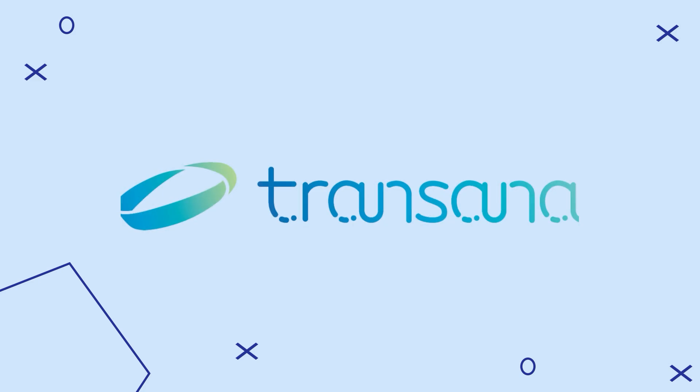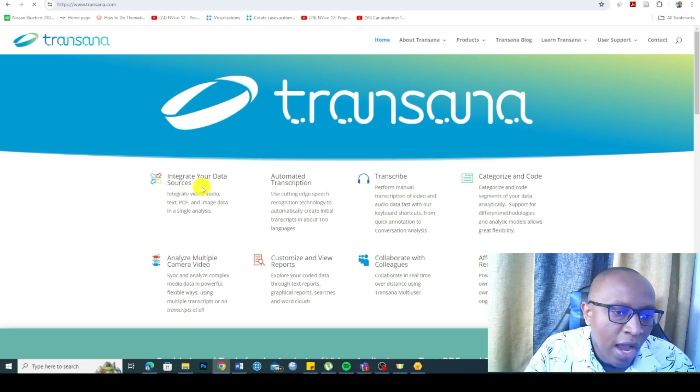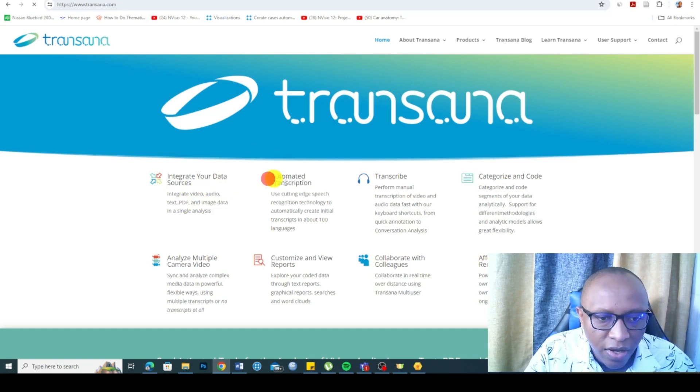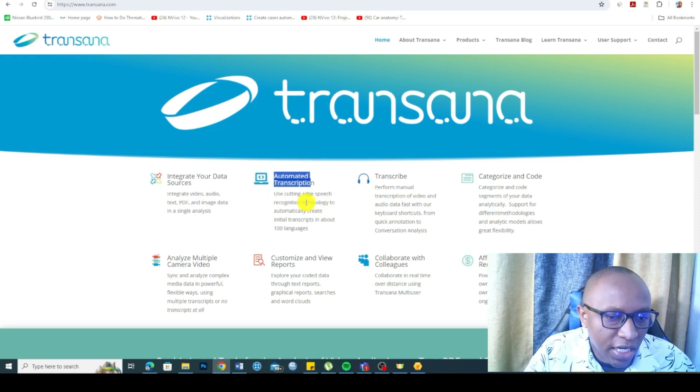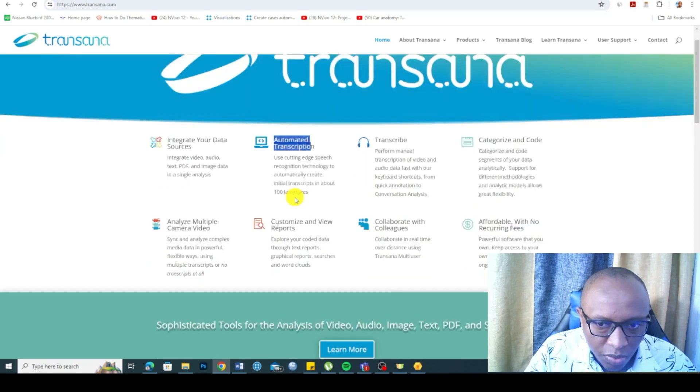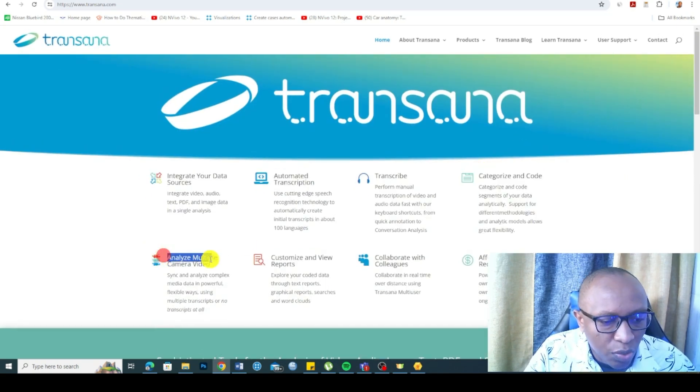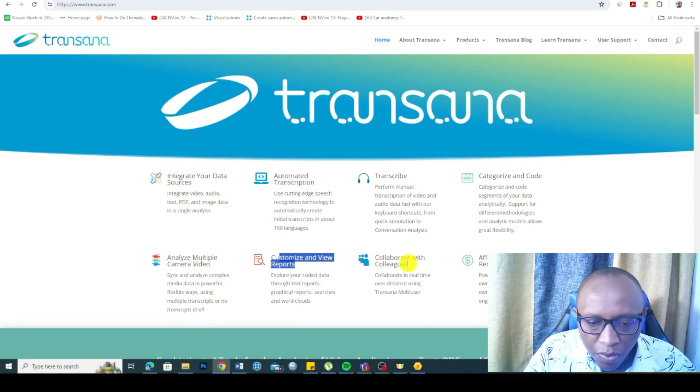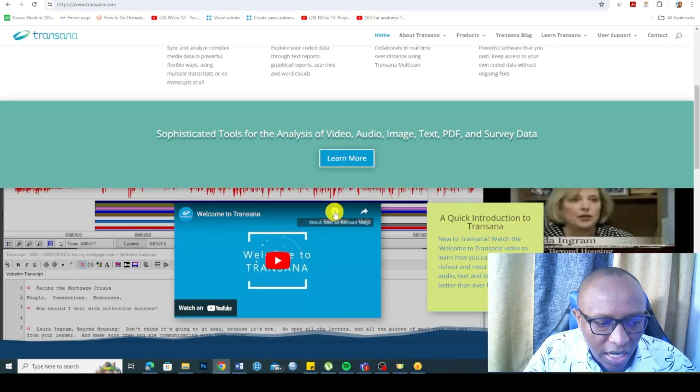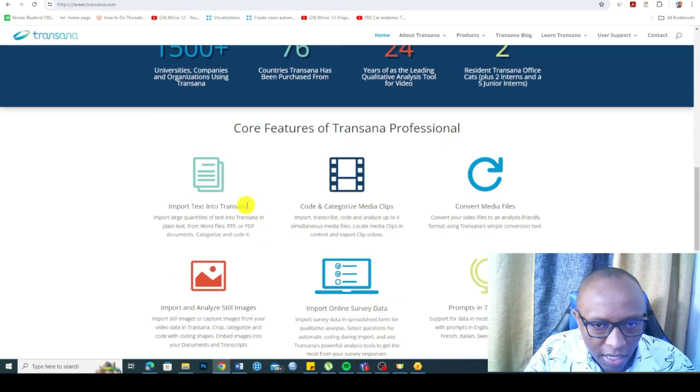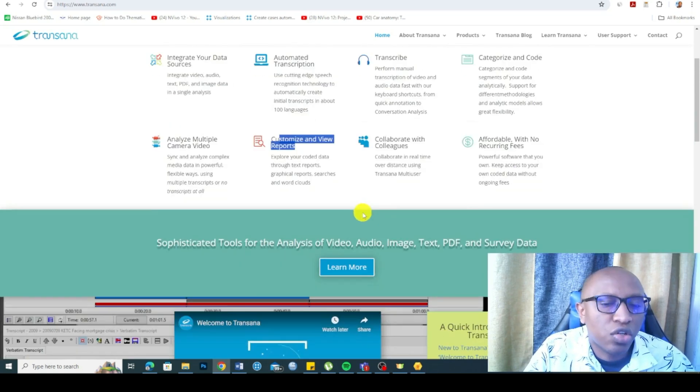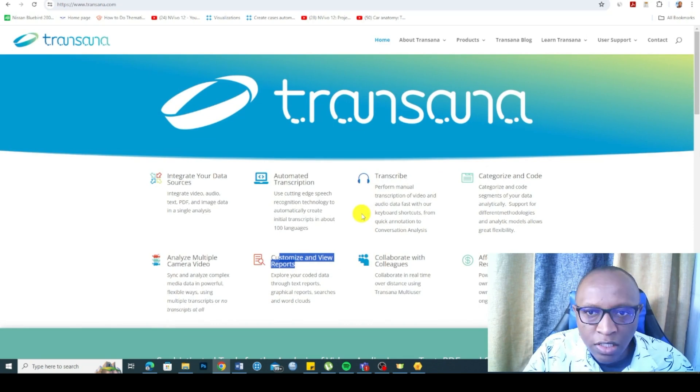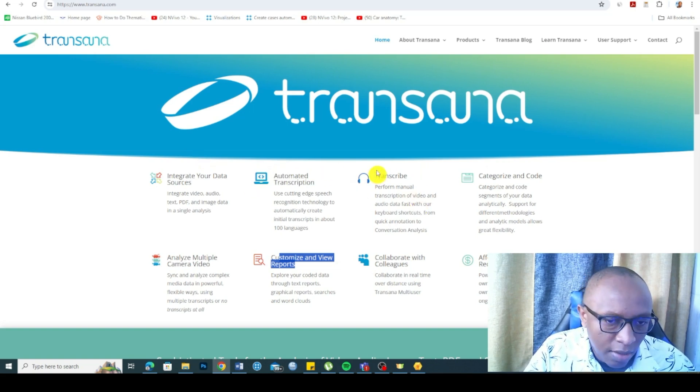Transana is another tool you can use for qualitative data analysis. You can see different features including ability to import different data sources such as video, audio, text, PDF. Transana allows automated transcription, but you should not use qualitative data analysis tools for transcription. It allows you to categorize code, analyze multiple camera video, customized views and reports, collaborate with colleagues, and doesn't have recurring fees. However, Transana is not a popular tool like NVivo or even MaxQDA. If you consider the price factor, you should try to use a tool that's more established in academics such as NVivo and MaxQDA.